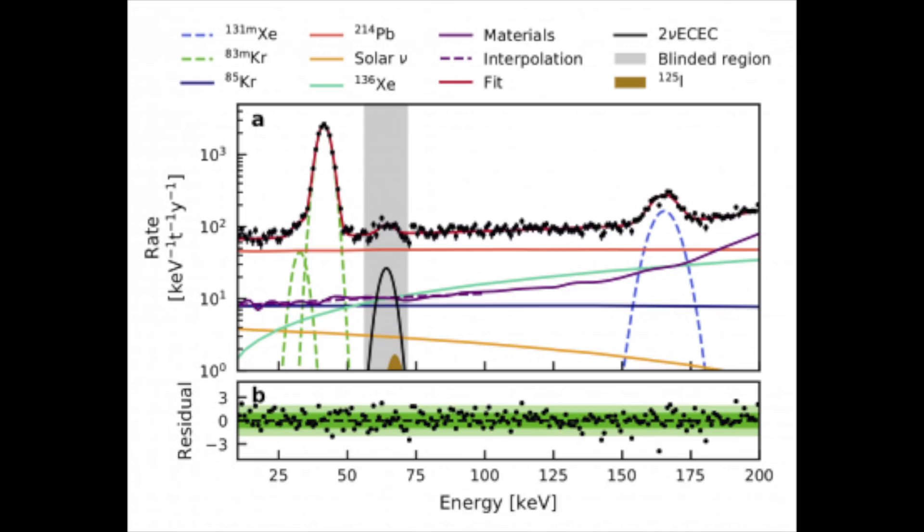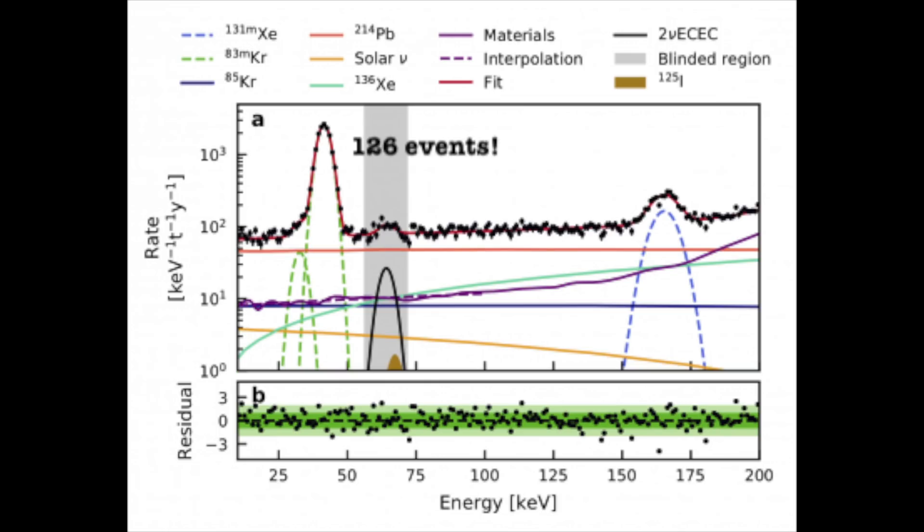Thanks to the detailed understanding of all relevant sources of background signals, it became clear that the 126 observed events in the data were indeed caused by the double electron capture of Xenon-124.